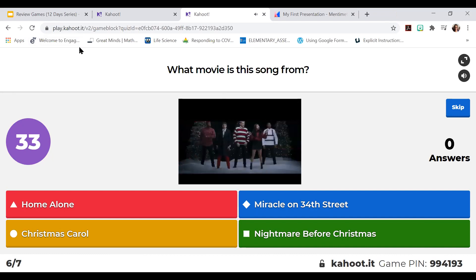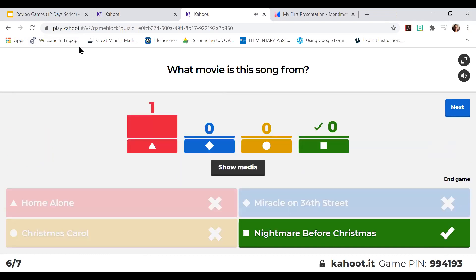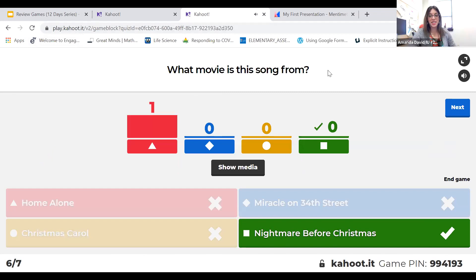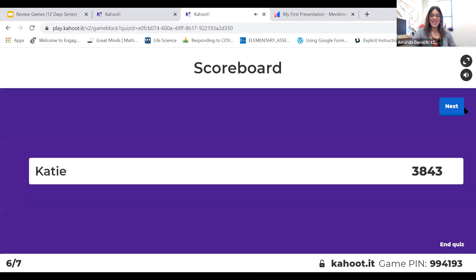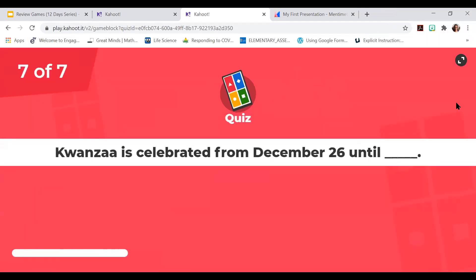I'm just going to guess that one. The Nightmare Before Christmas — love it.